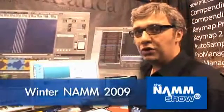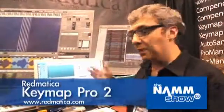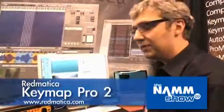Hello, I'm Andrea Gozzi, Technical Director at Redmatica, and today I want to show you what we have new in KeyMap Pro 2.